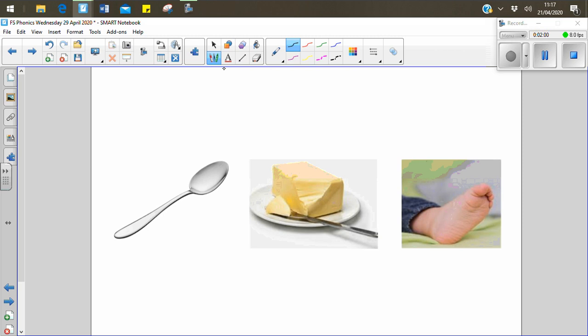Let's look at foot. F-oo-t. Foot. F-oo-t. Foot. Foot. That has the short u sound.